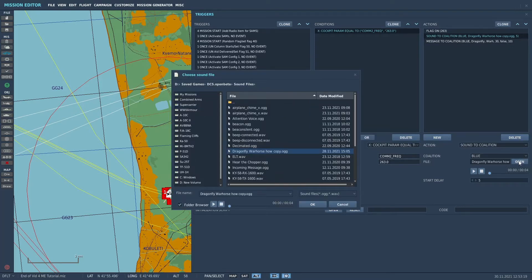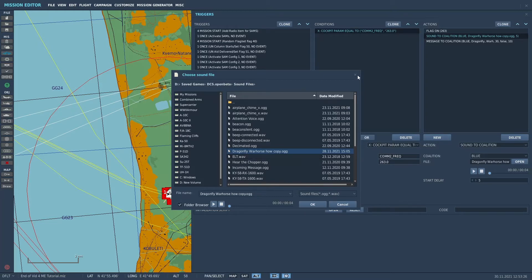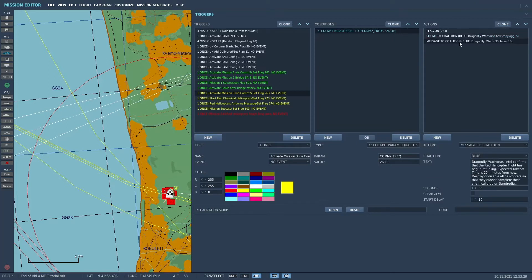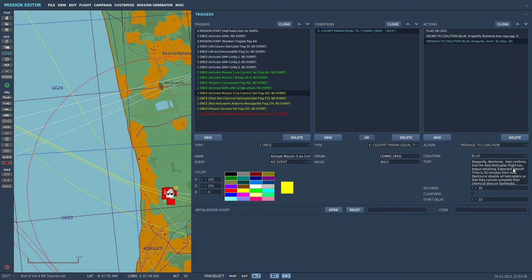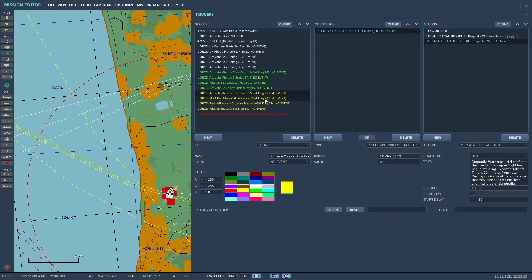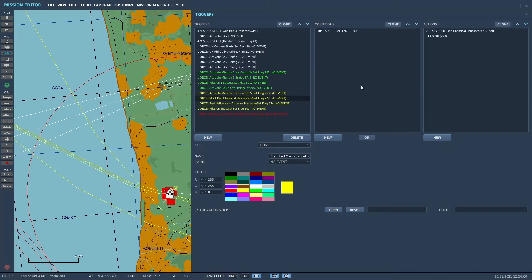Gives us the sound, which I showed you how to use that also. And on that particular one, I'm still using my standard Dragonfly War Horse. I'll copy, and a message. The text message to the Blue Coalition basically says Dragonfly War Horse, intel confirms that the red helicopter flight has begun refueling. Expected takeoff time is 20 minutes from now. Destroy or disable all helicopters so that they cannot complete their chemical drop on Samtredia. So again, we've seen how to build that type of trigger.